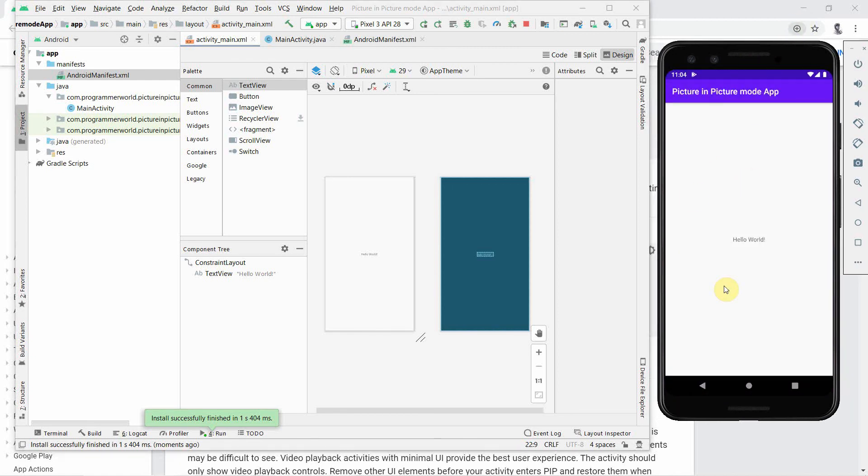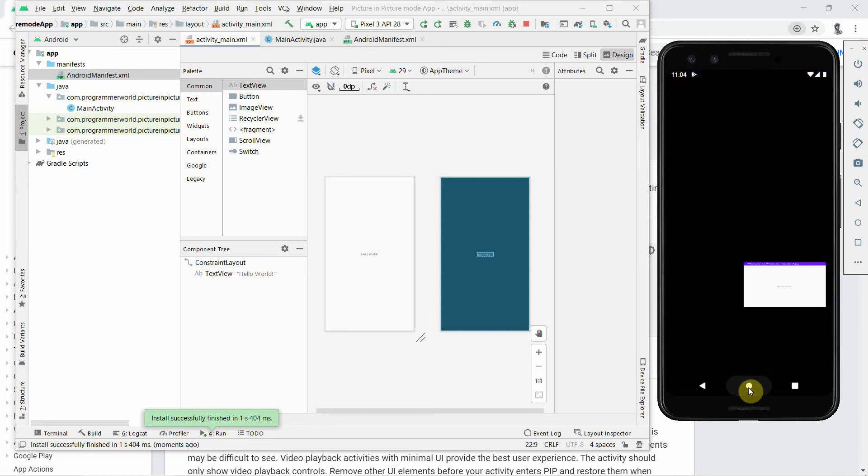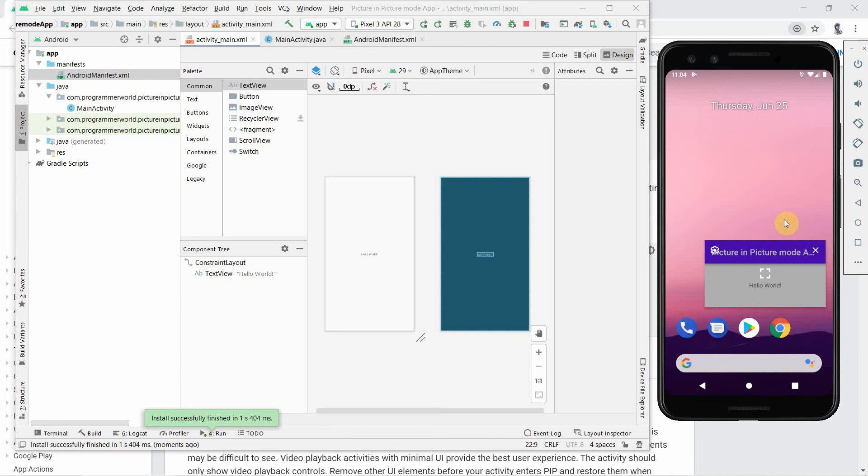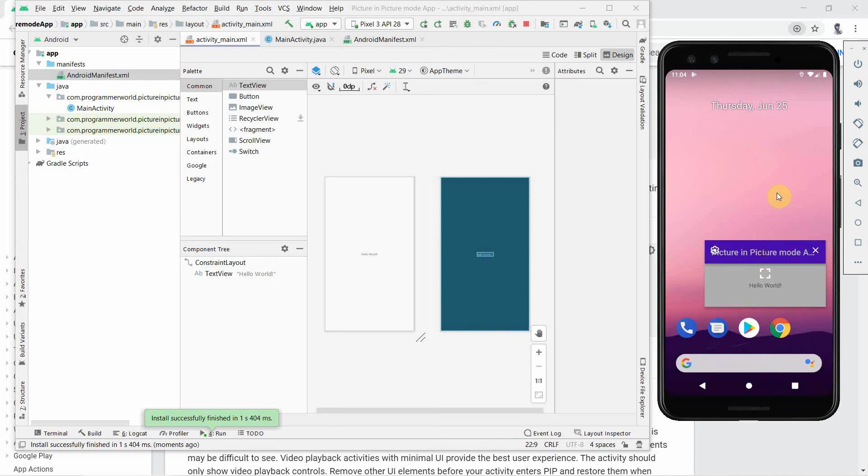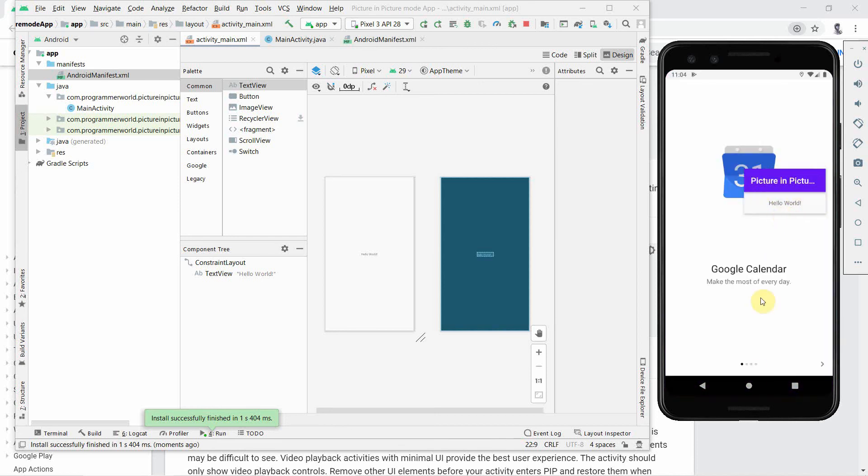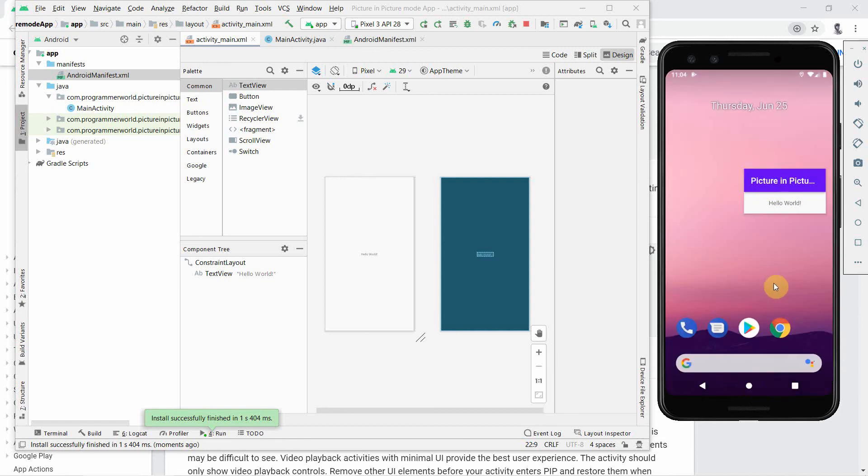We can see our emulator has come up and our app is there. Now just to see the picture-in-picture effect, we just click the home. We can just move away from this and we can see our picture-in-picture mode has started and we can see our layout in the smaller picture-in-picture mode.